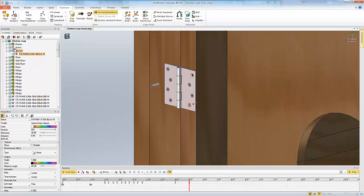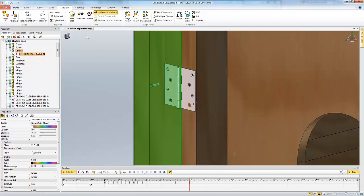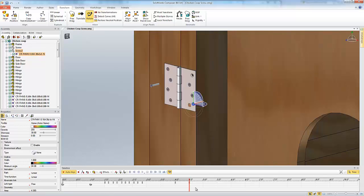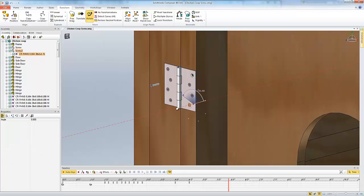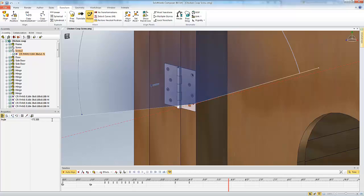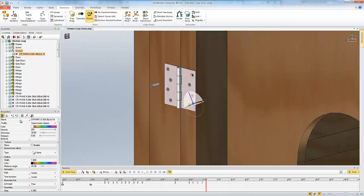So first thing I'm going to do is I'm going to select my actor, my screw, and I'm going to rotate that. So I'm going to change our time. So we're going to go out about a second and a half. And now we're going to rotate that. So we rotate this about a minus 1080, so three rotations. And you see as soon as I do that it creates those individual time points.